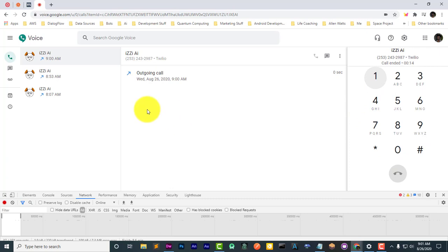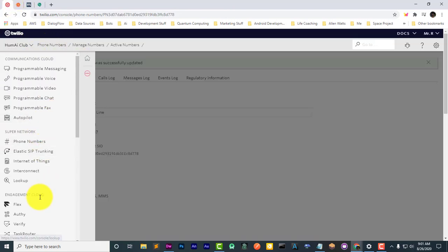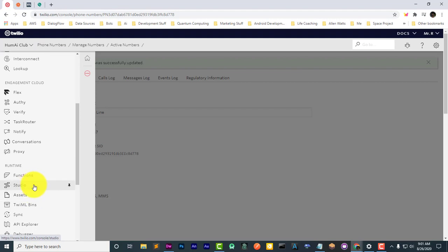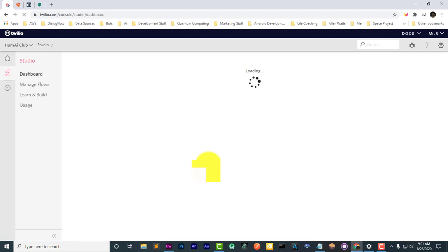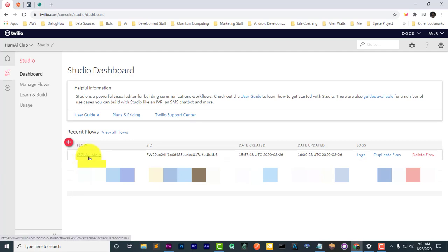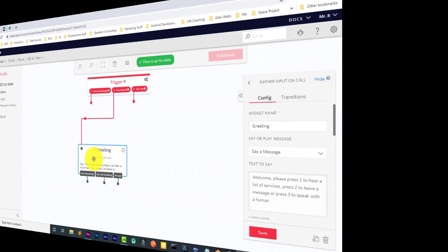As you can see, nothing happens because we have not added the next step in the flow, the transition to the next step. In the next video, we'll go ahead and build upon this greeting.